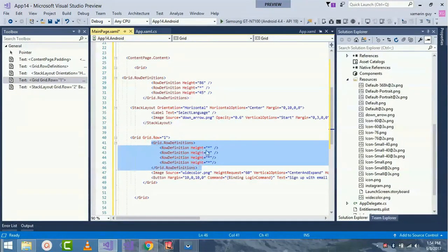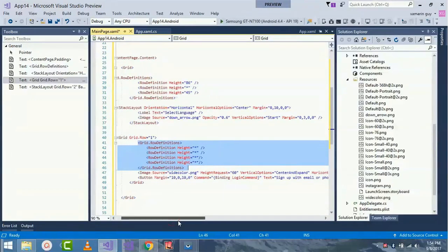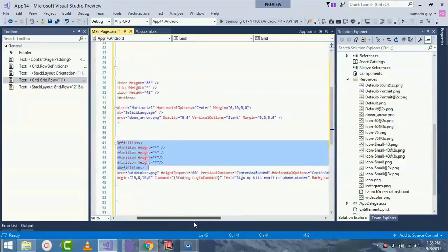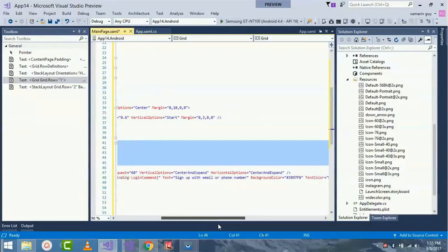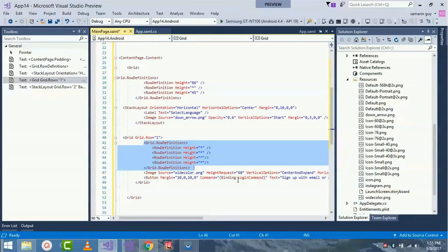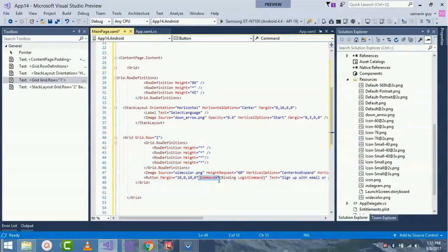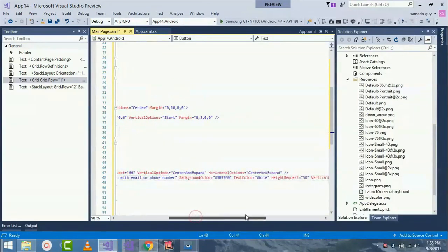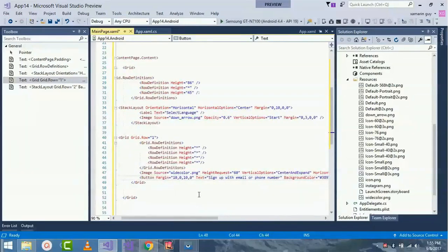For the image source I have given 'white_color.png'. I have already defined my resources inside both my Android and iOS projects, giving a height of about 60 units, horizontal options as Expand, and a margin of 10, 0, 10, 0. Also a 'Sign Up with Email or Phone Number' label with text background as the respective color and a height of near about 60. This covers all our Grid Row one object positions.